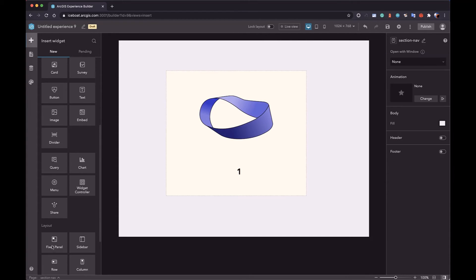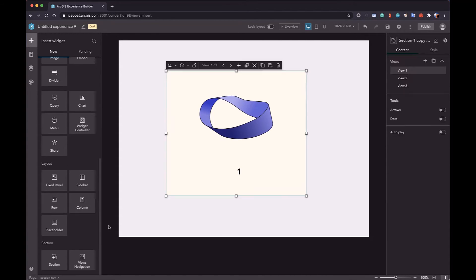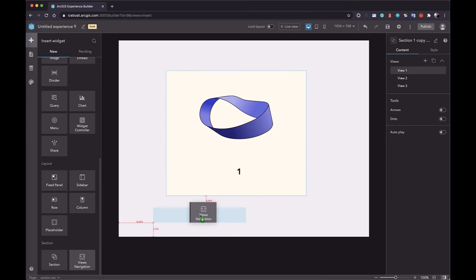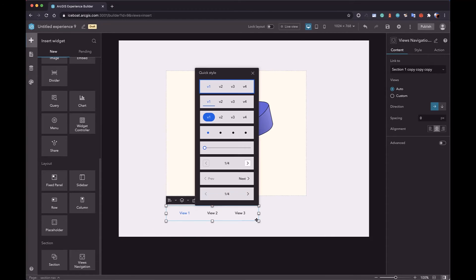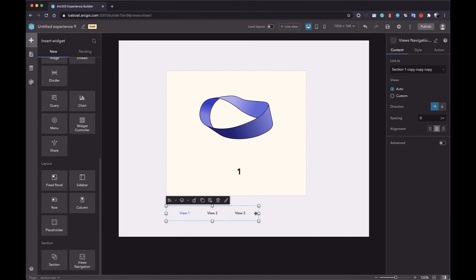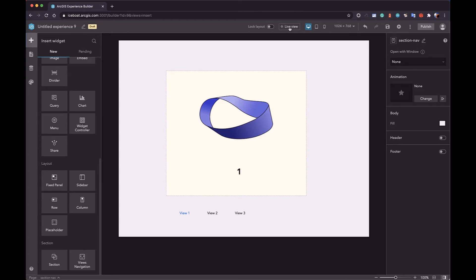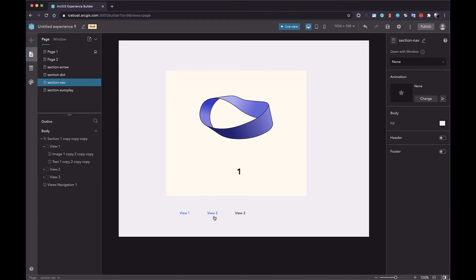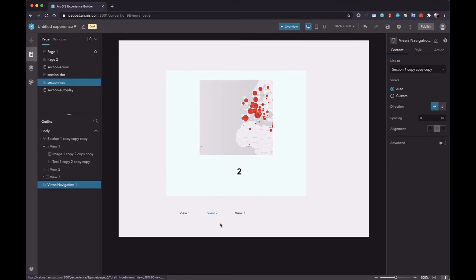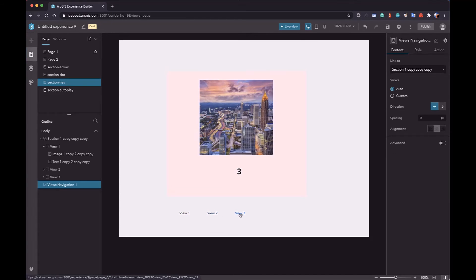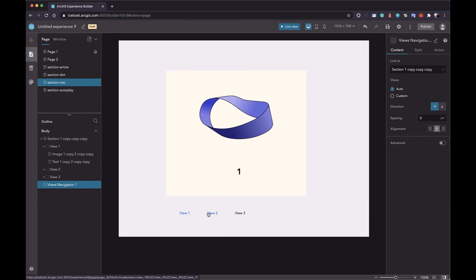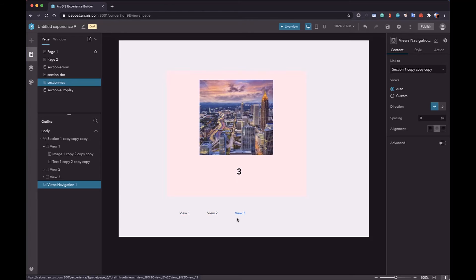You can change the position of the dots. The third way is to use the navigation widget. The widget will list all views. And in live view mode or runtime, you can click the tab to change the view of the section.